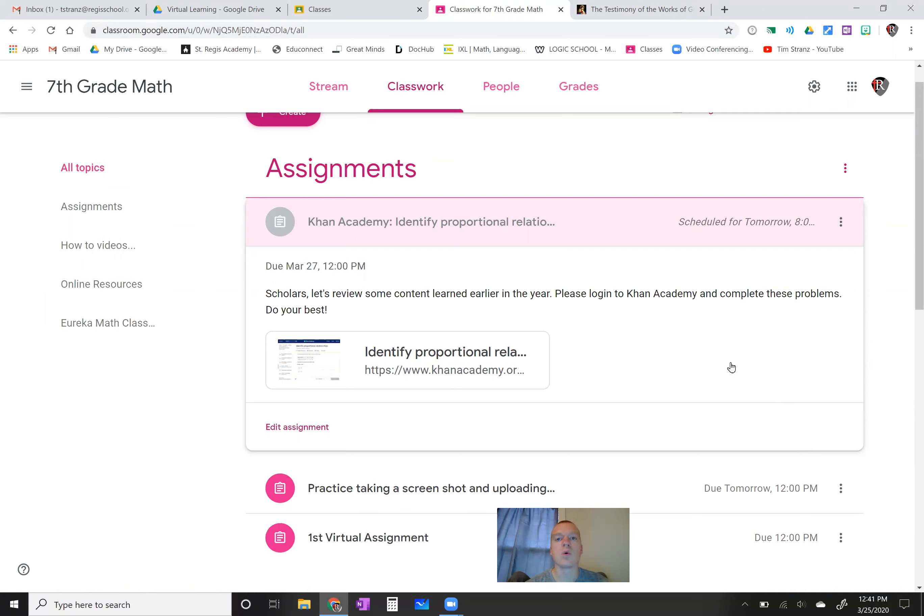That is all we're going to do today, so please go in there and complete that. The due date is Friday by 12 o'clock noon. Don't forget — on Friday at 12 o'clock, Mrs. Morton and I are going to try to video chat with you to see if you have any questions and to see how things are going. If you need anything, please send me an email. I hope you all have a great day. Take care.